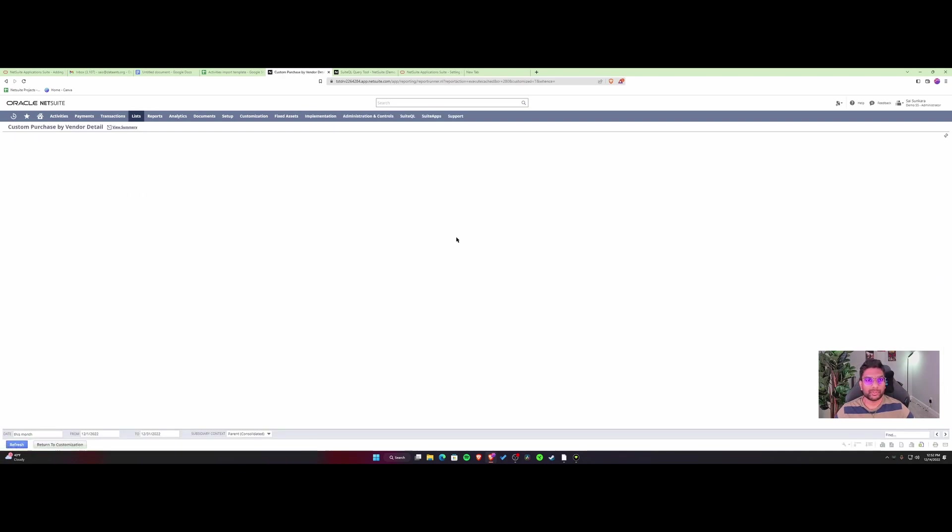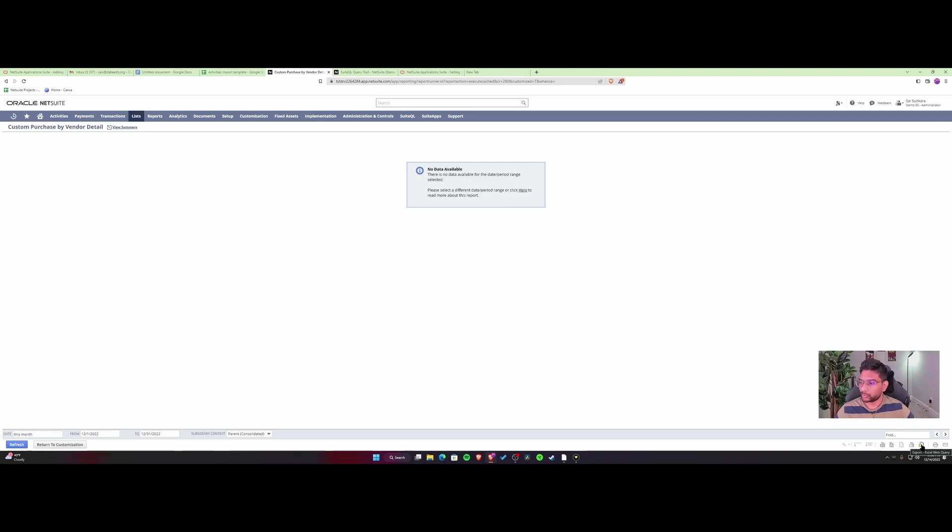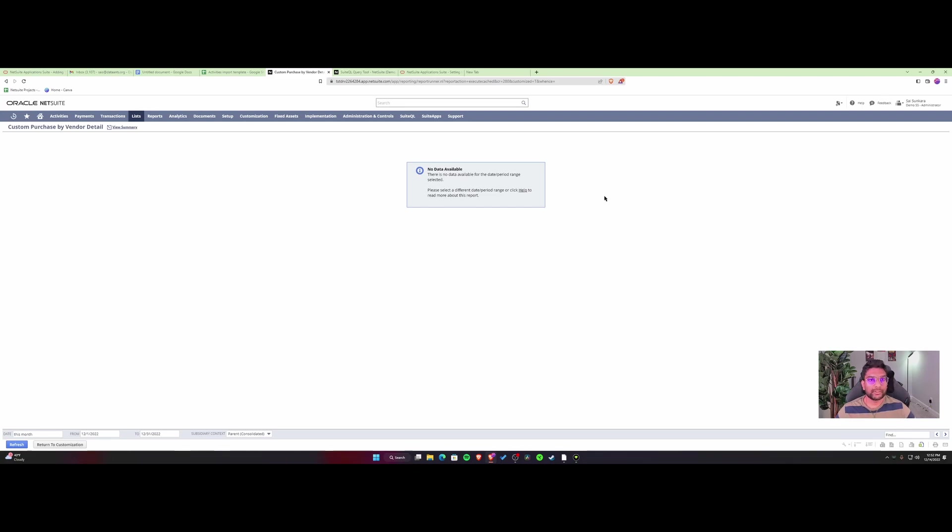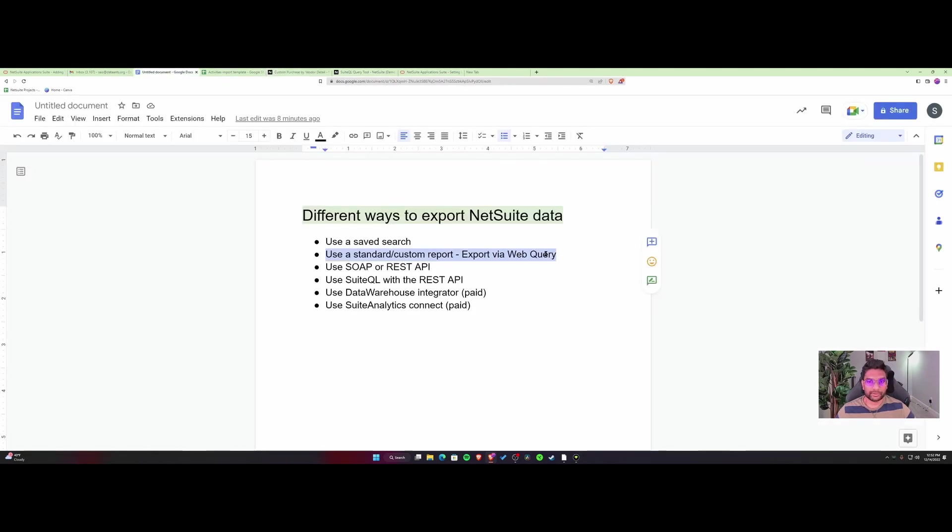Let me quickly show you. If I preview this, you'll see this option at the bottom: export Excel web query. This is where you can export it and then connect your Excel through a web query and have it automatically refresh in Excel or Power BI. Give it a shot and check out the other video for details. This is the second option.